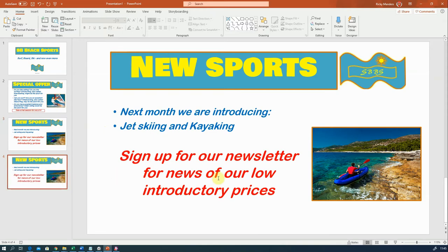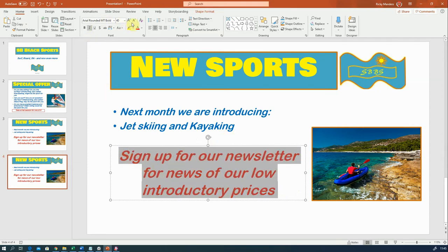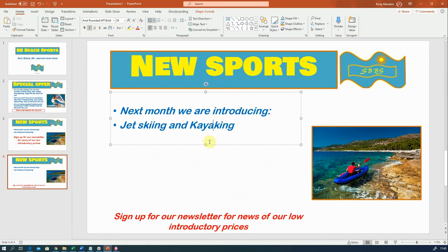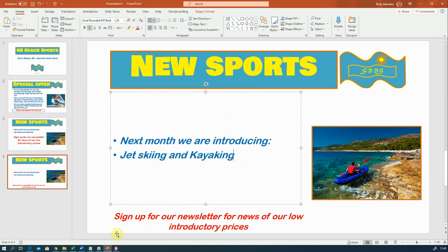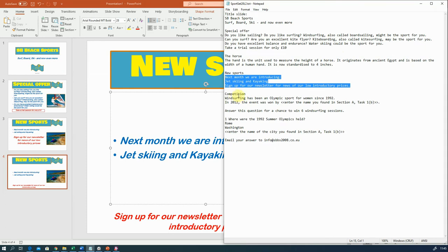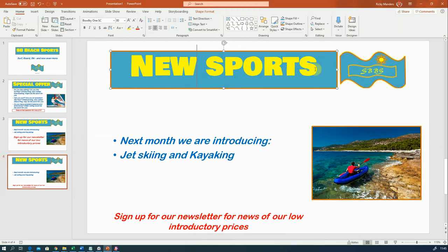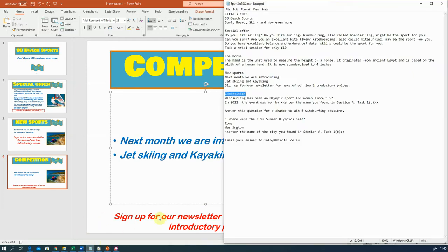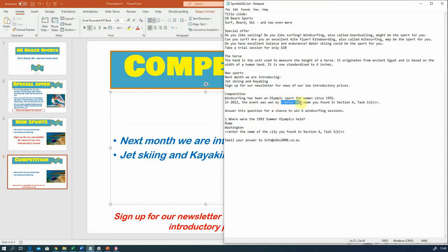Let's duplicate the slide. I'm going to change the text size and make it a bit smaller for now because I need to make my other text box bigger. So this one's title is 'Competition'. I'm going to copy that, select all the text in the title box, paste that, and go back to my text file. Now we've got some information here with brackets and things like that, so we've got to put some information in there.